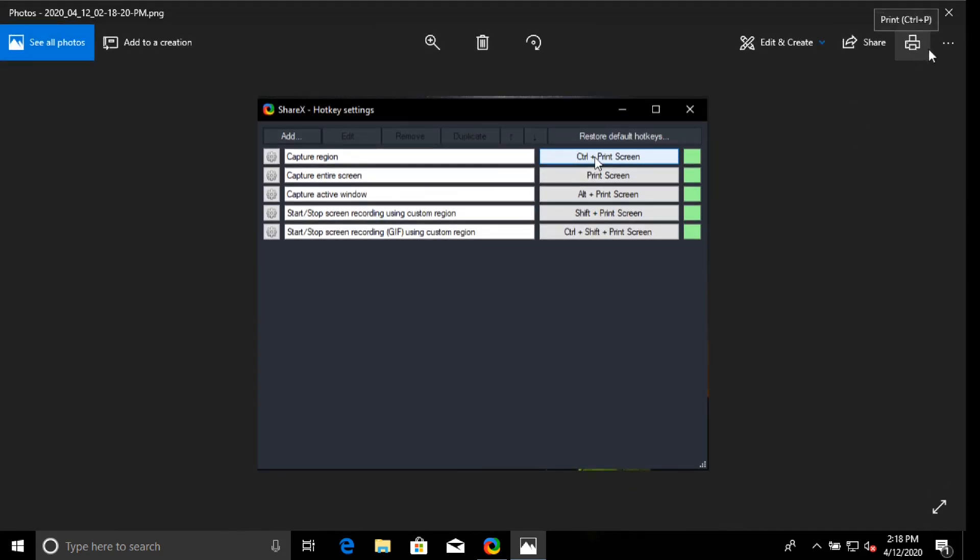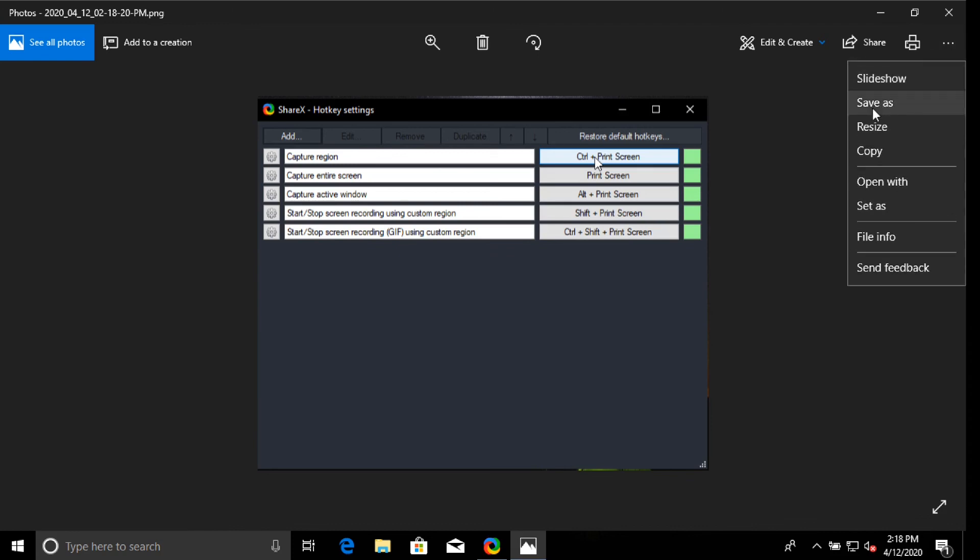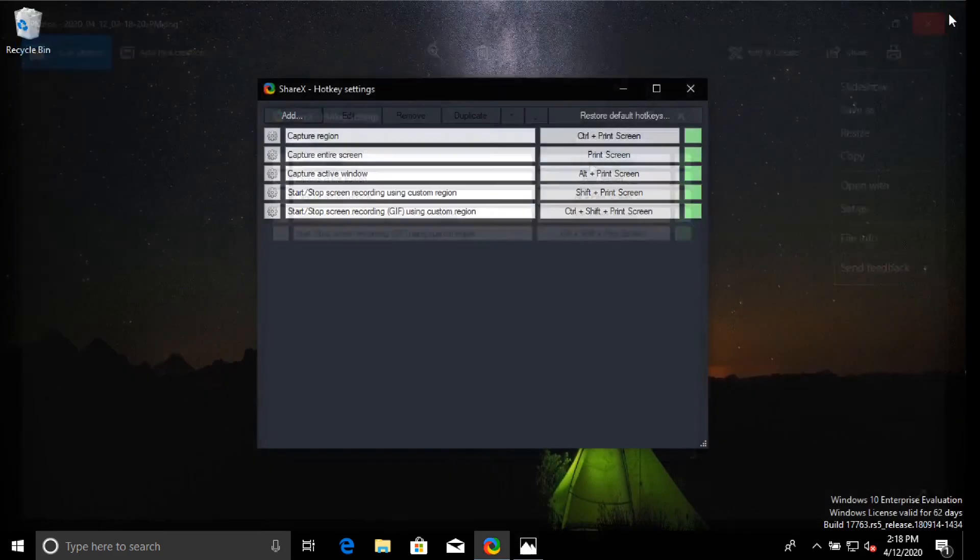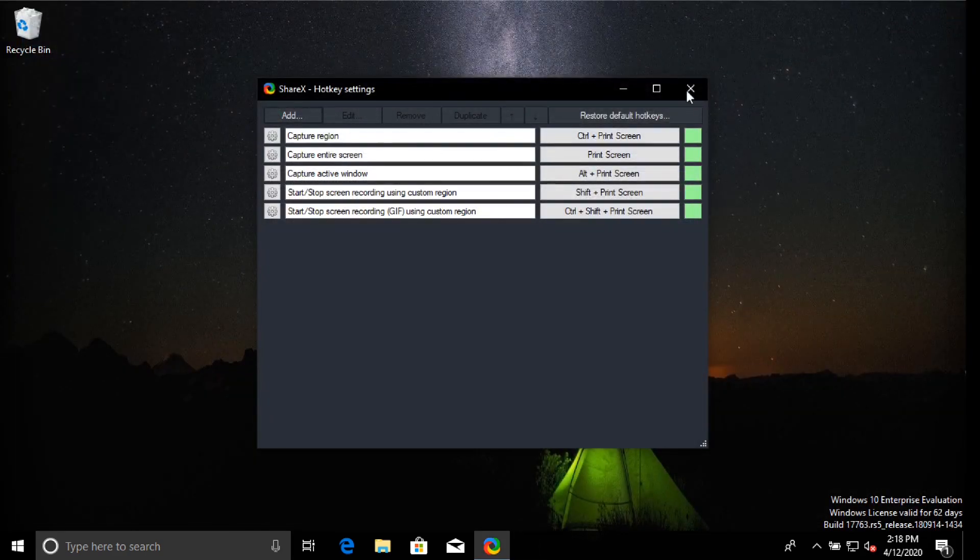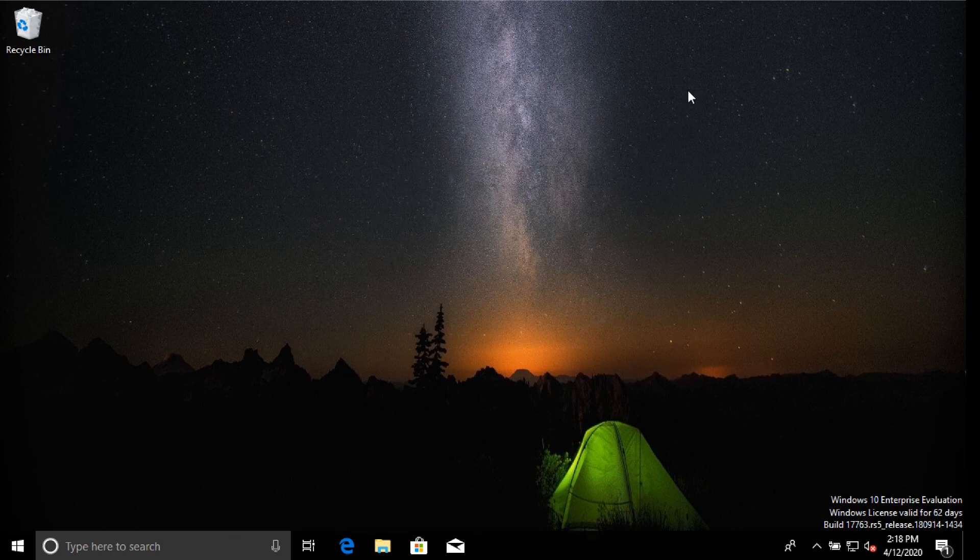You can save as, resize, copy, open it with, save as, or set as. So it's just something like a desktop wallpaper.